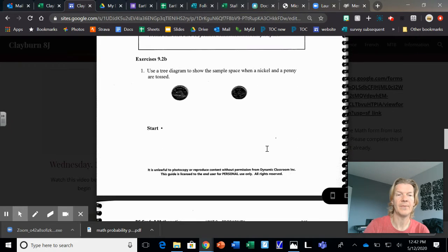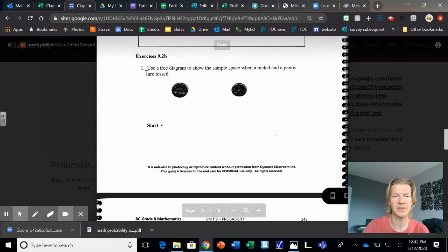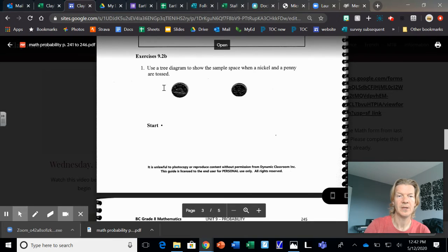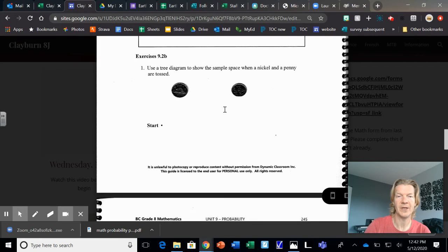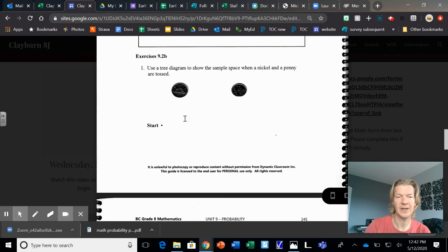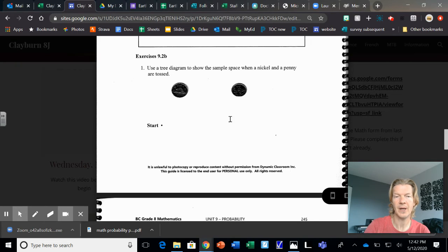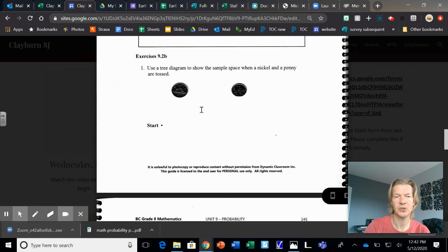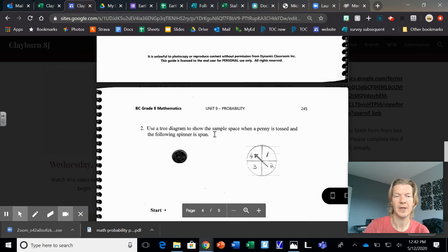And then this is the question I want you to do, the three questions. This is the first one. Use a tree diagram to show what happened when you have a nickel and a penny. So you'd have heads and tails for the nickel, and then you'd have heads and then tails for the penny. So this would be divided into two heads and then tails, and each one of those would be divided into two. Okay?